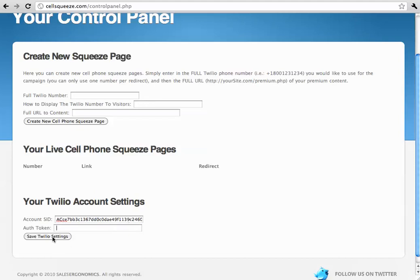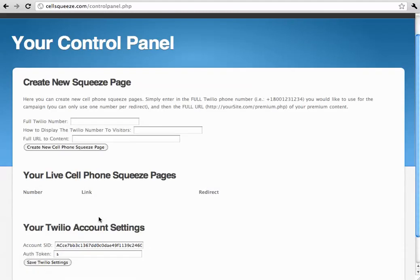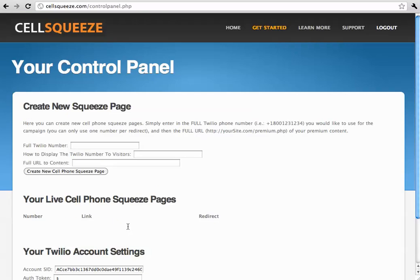Now, after you've done this, just click save Twilio settings, it automatically saves it there, and then now we can create our squeeze page.